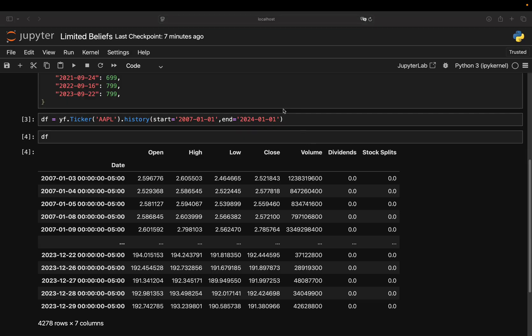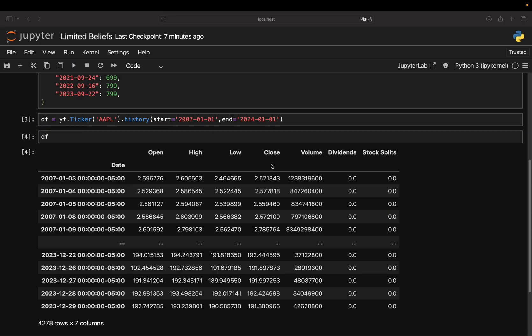Now, what's important here is, this close column is an adjusted close column. Adjusted for stock splits and dividends, which is super important in this analysis, as Apple was going through a lot of stock splits. So this price here is already adjusted.